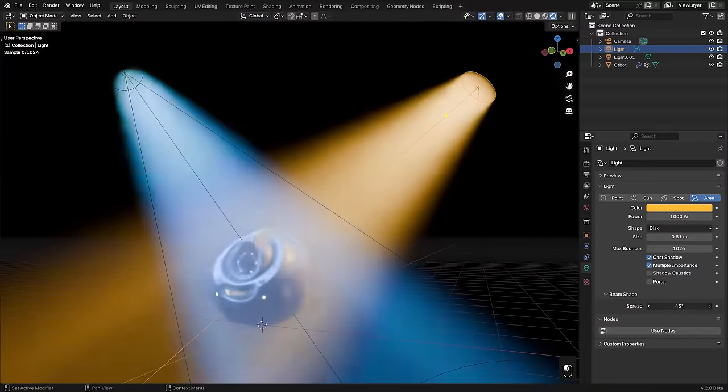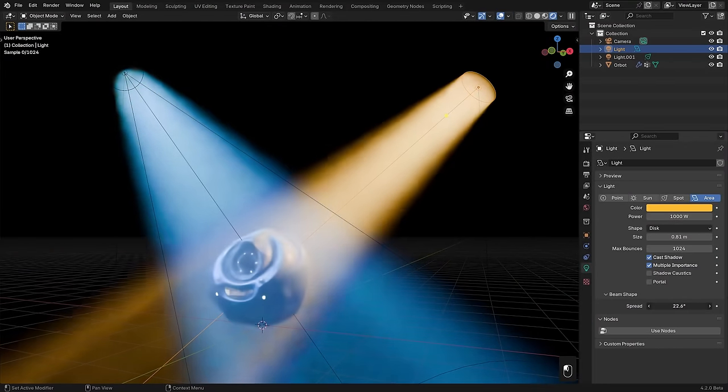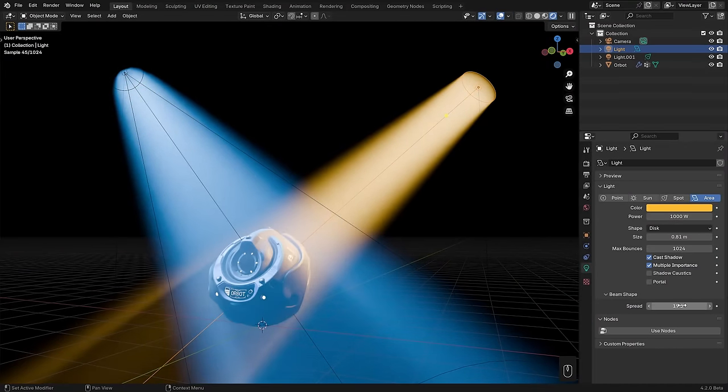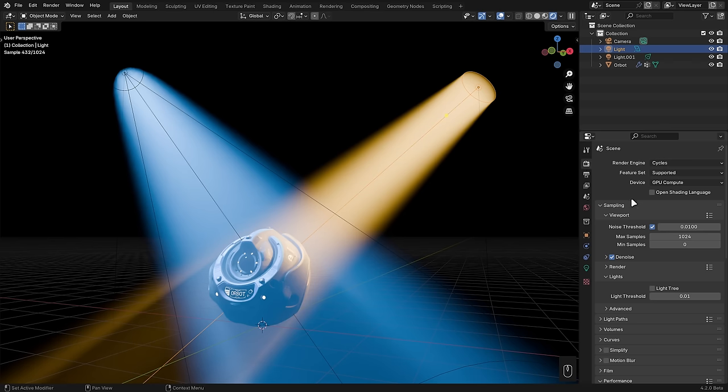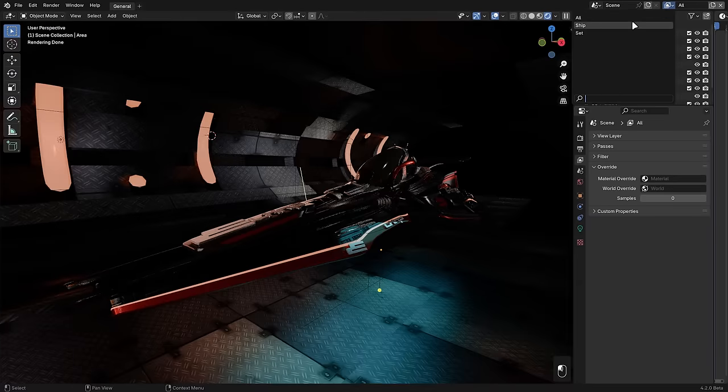Spotlights and area lights with spread are now sampled more efficiently in volumes, and when combined with the light tree feature, the noise clears up significantly faster.